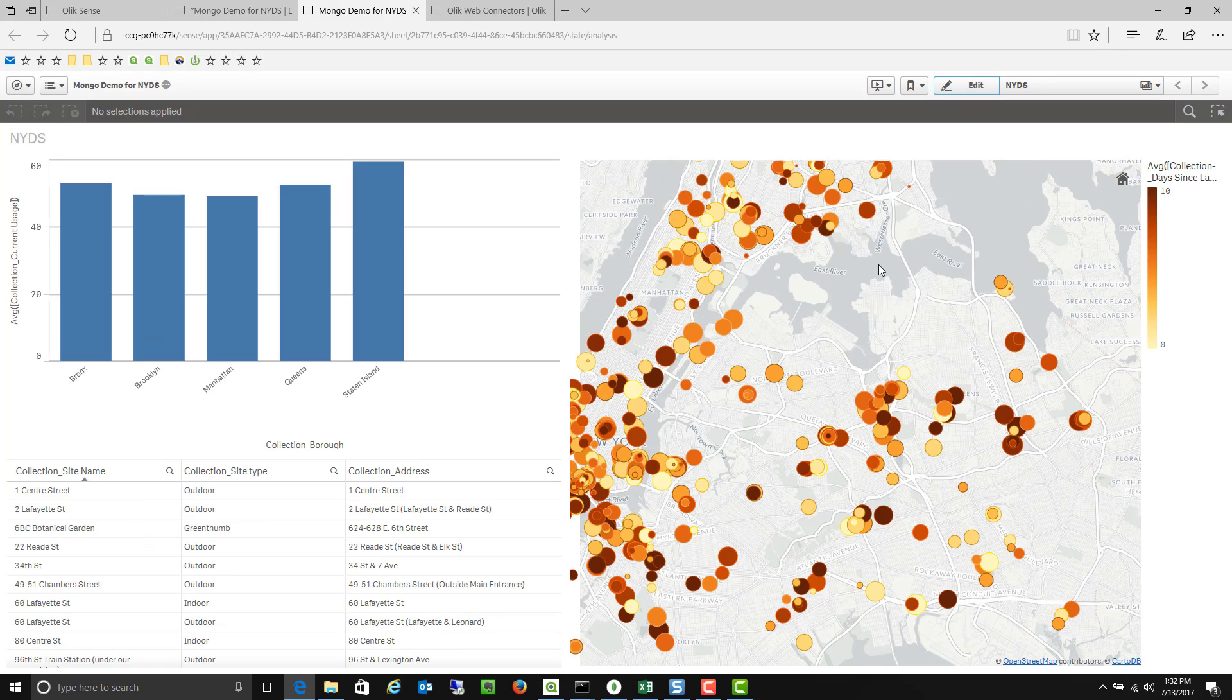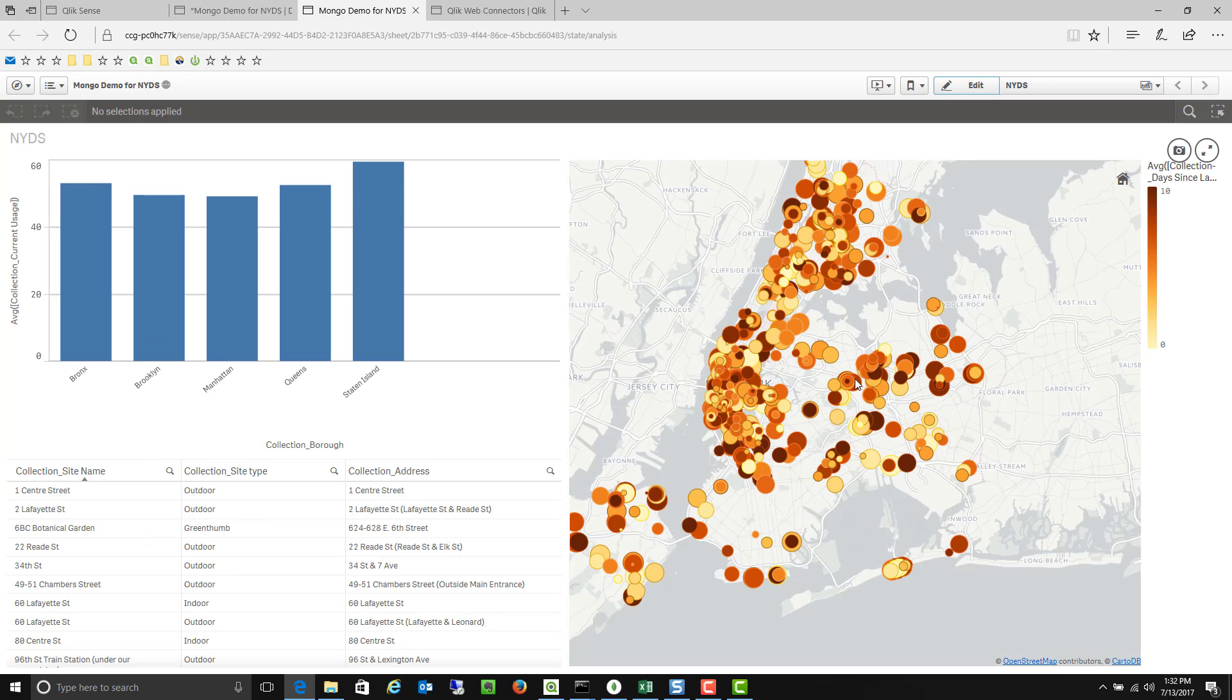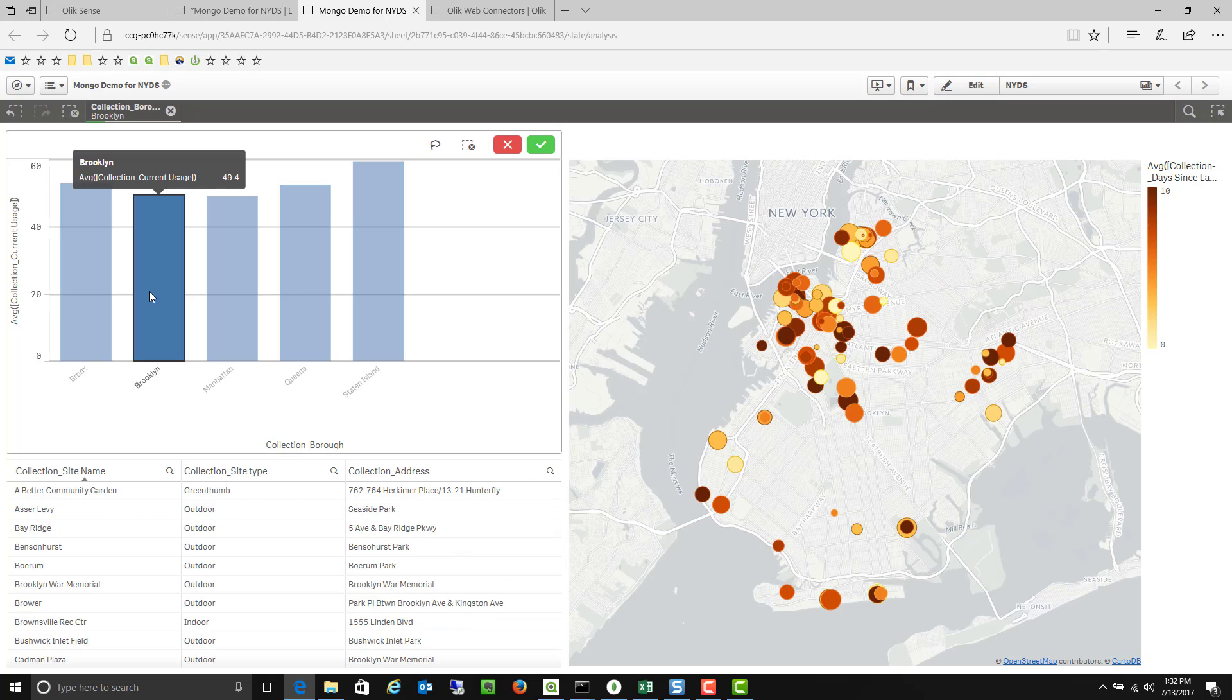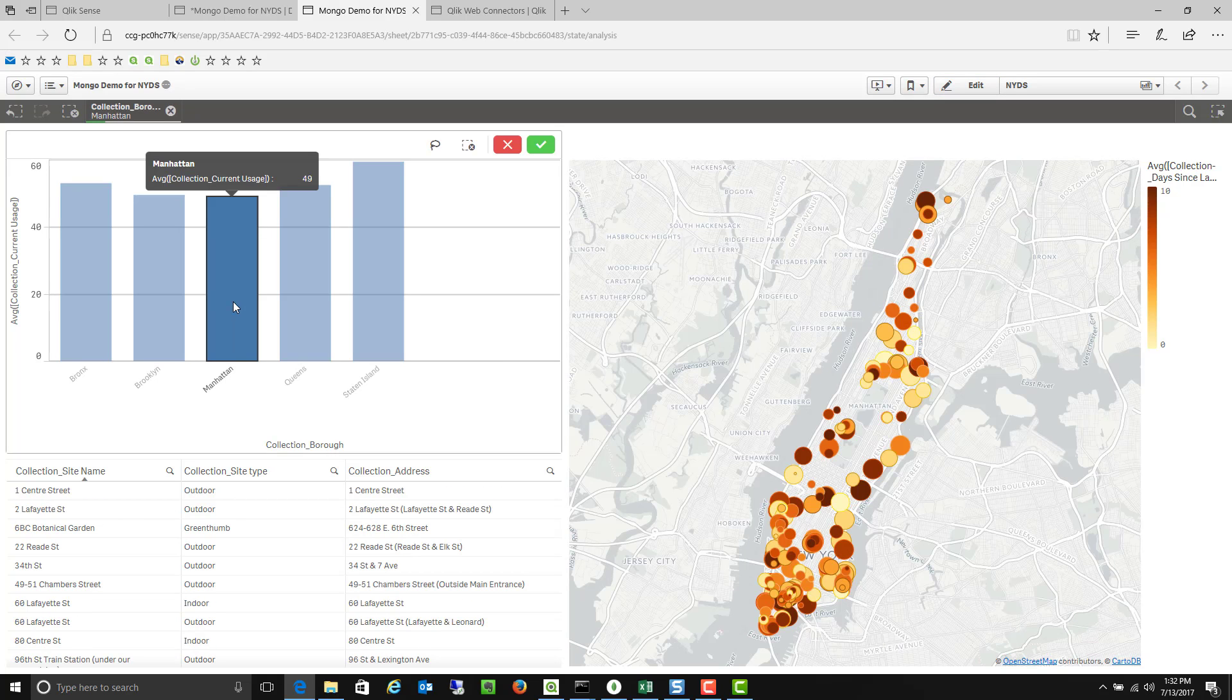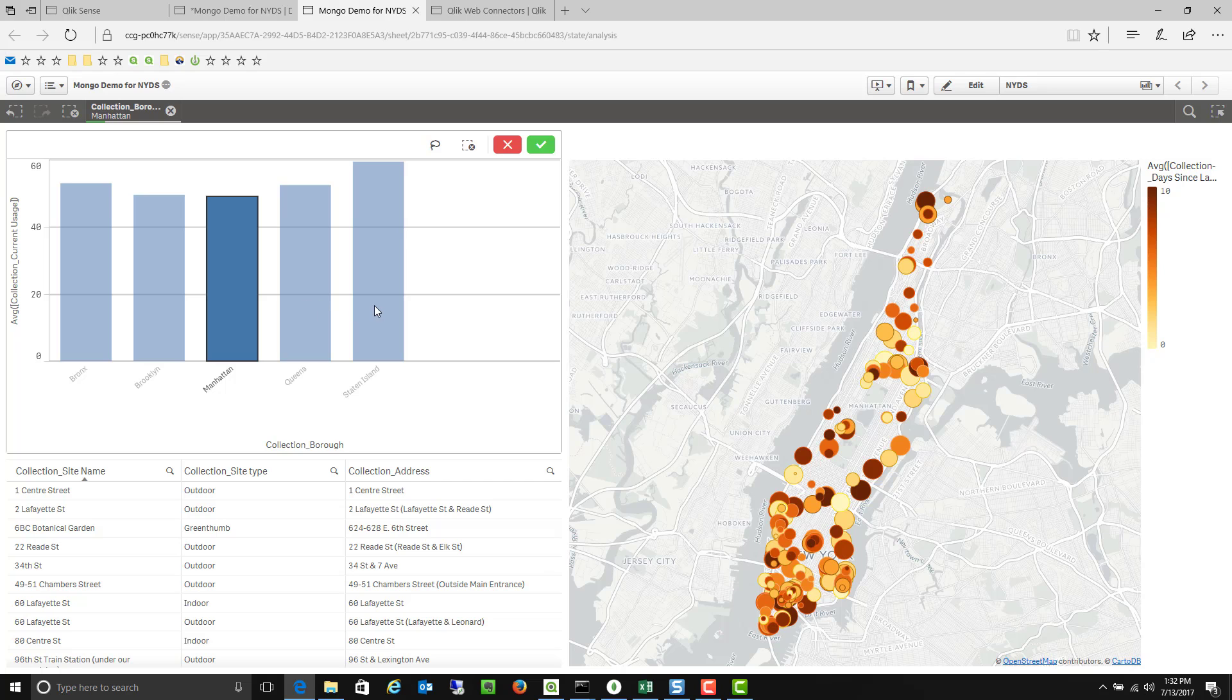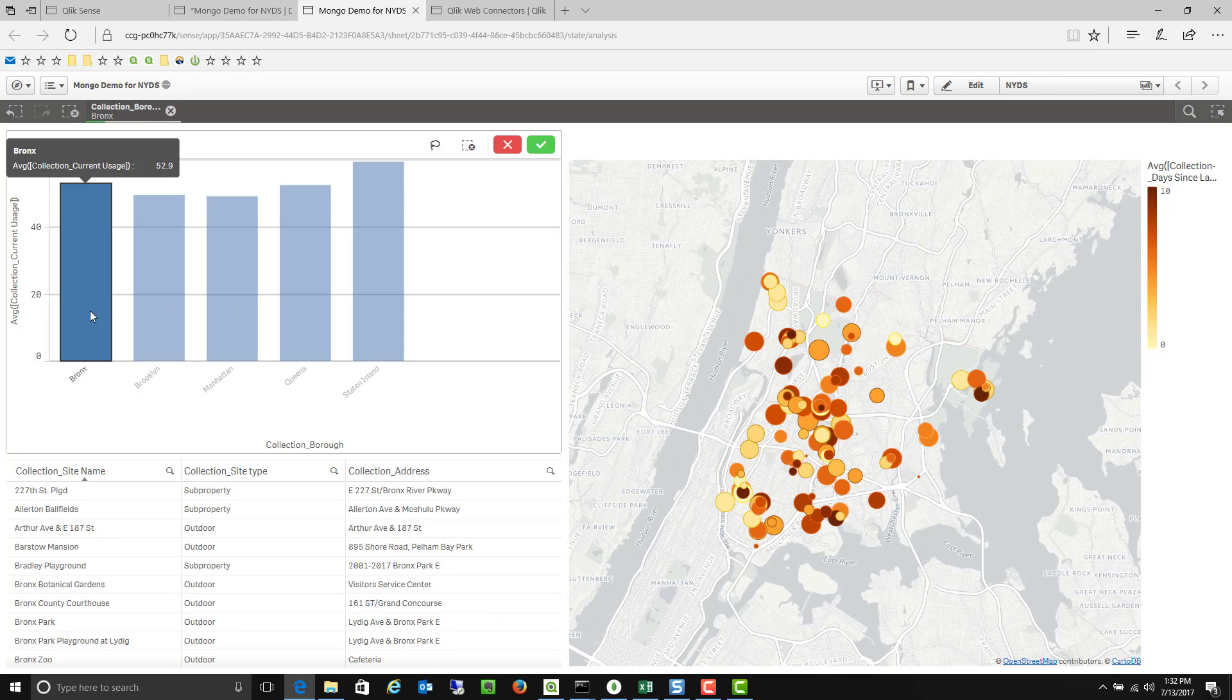So now when the end user is in the application they have a lot of power over what they can do. They could click on one of these bars and say only show me bins in Brooklyn. Only show me bins in Manhattan. Maybe I want to see bins in both Stanton Island and in the Bronx. I can do that as well.